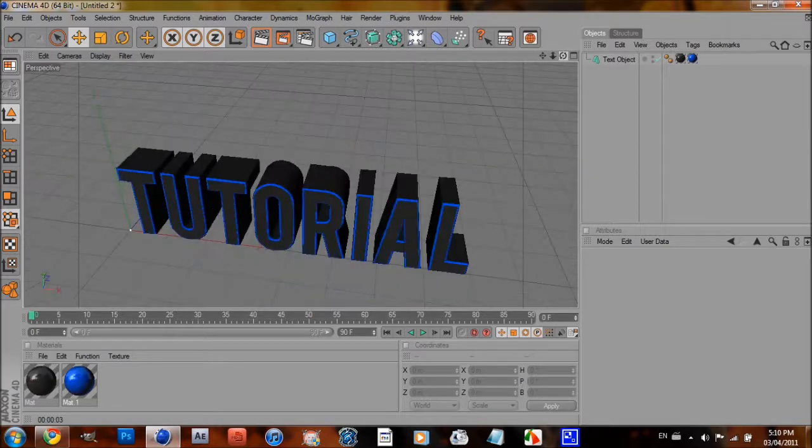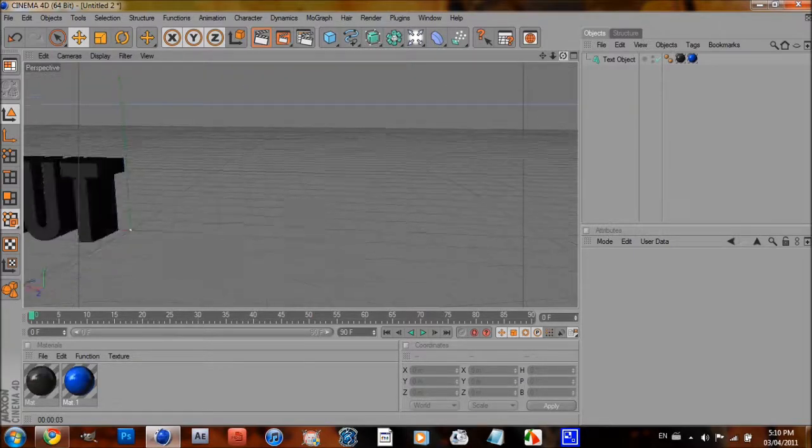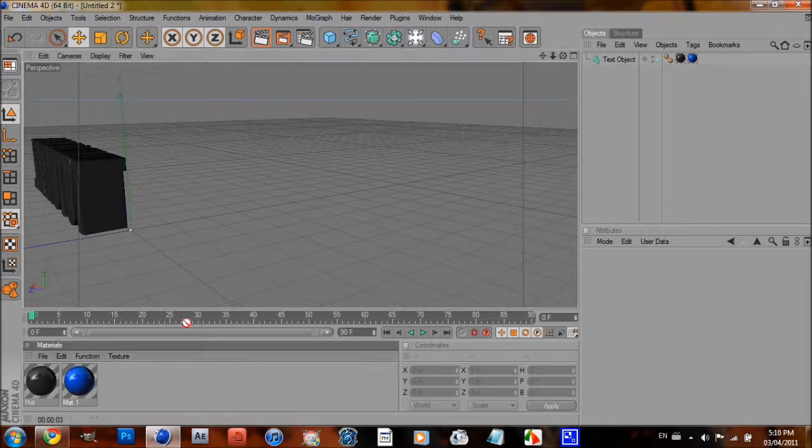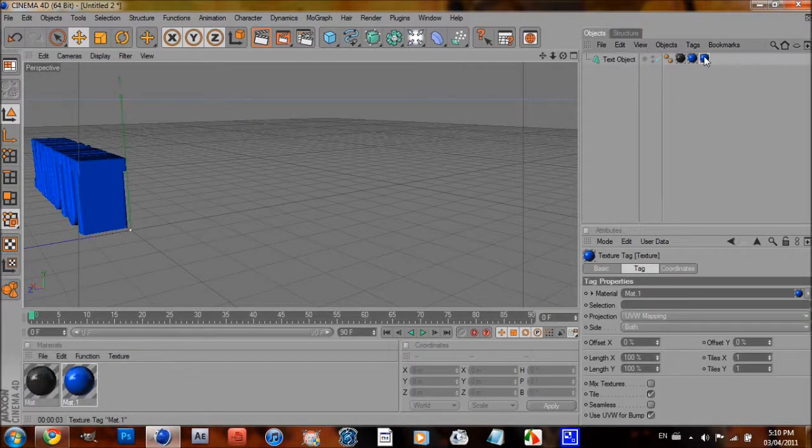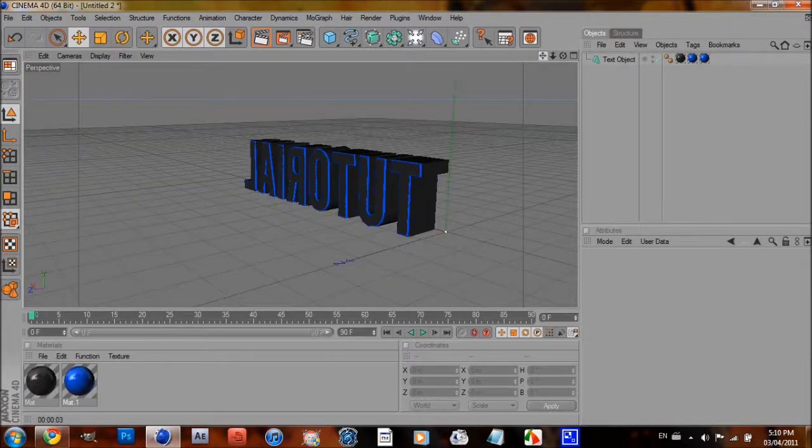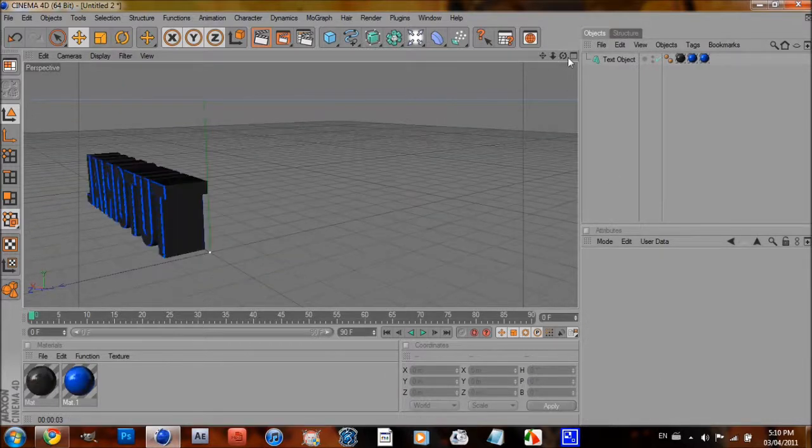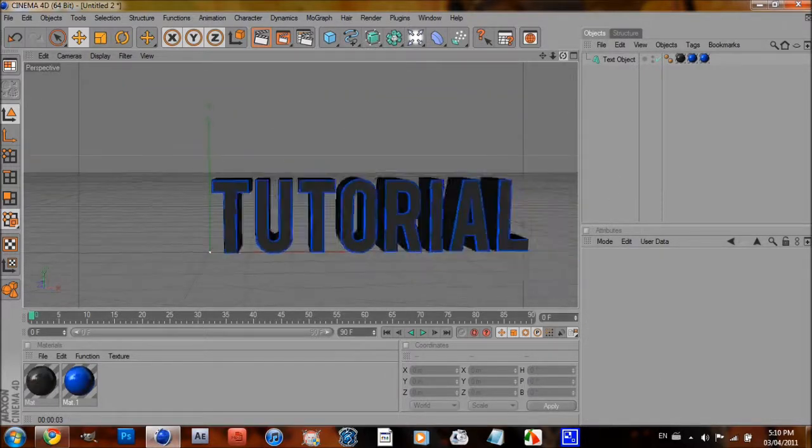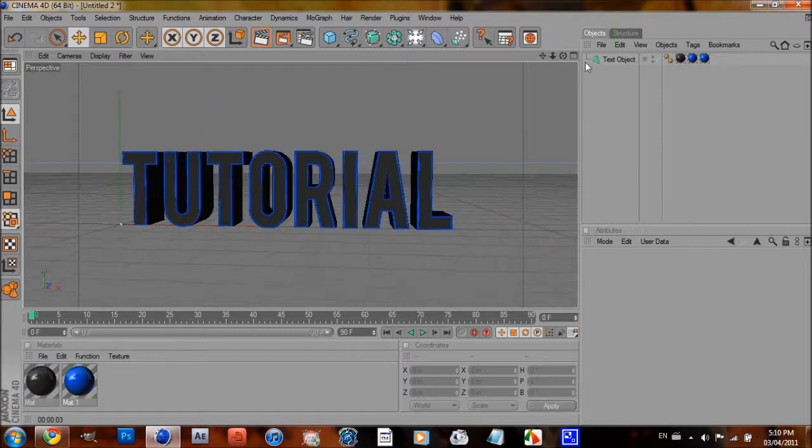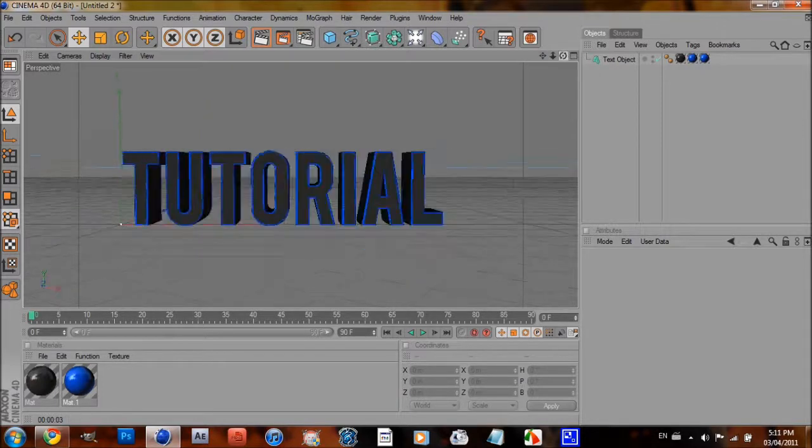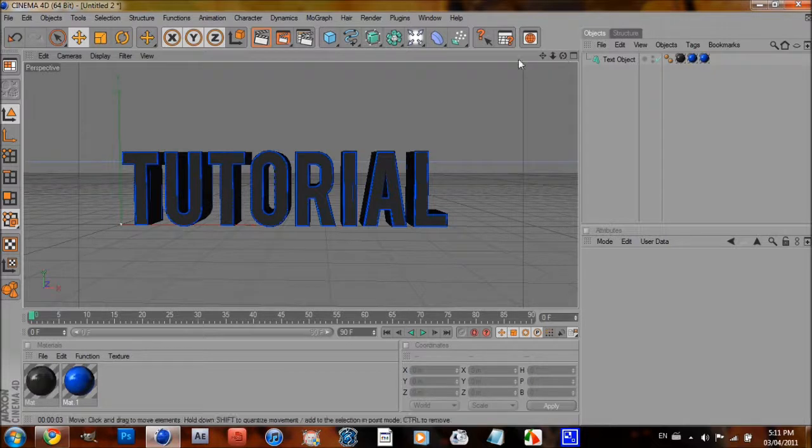Alright, so once that's done, if you want to do it to the other side, just drag it and type in R2. And that will put it on the other side as well. It's not really needed though because they're not going to be looking at it. Alright, and once you did that, you want to add a light.